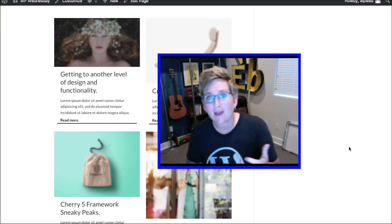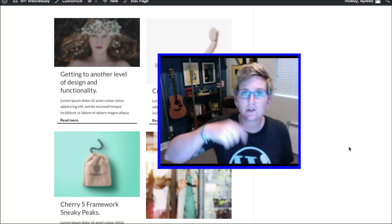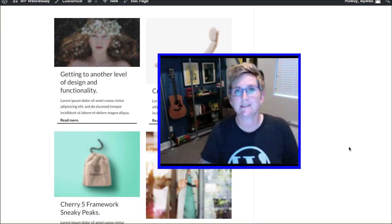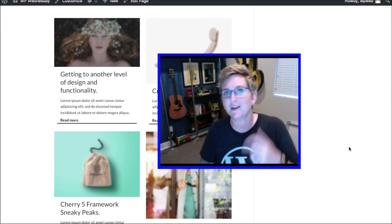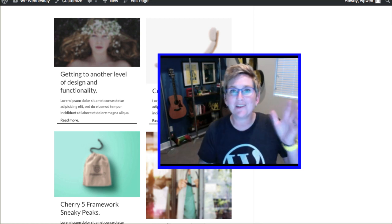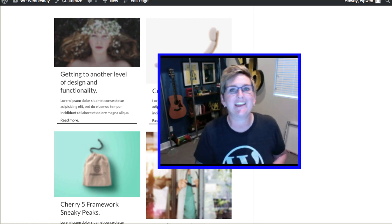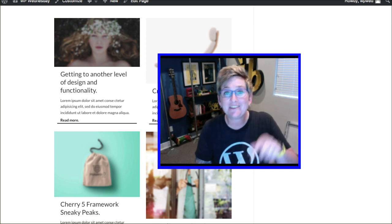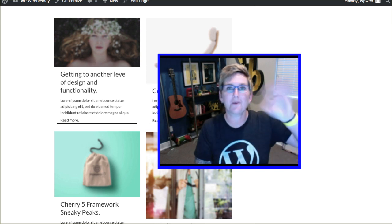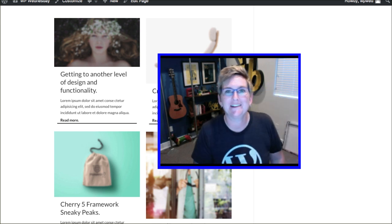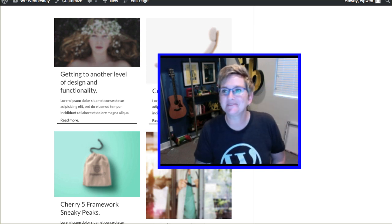I hope this helps you. If you have any questions, be sure to put them in the discussion box below or give me a tweet. I would love to help you any way I can. And I'll see you next WordPress Wednesday. Bye y'all.